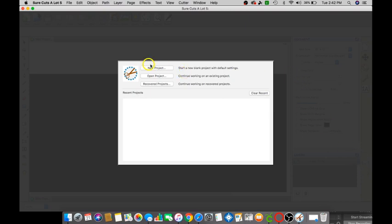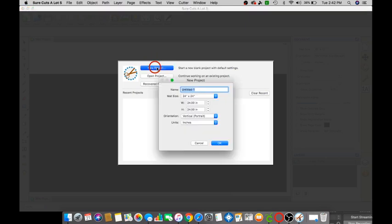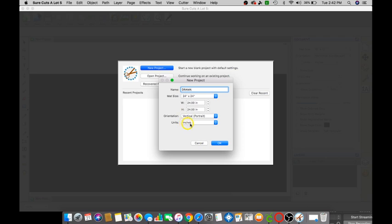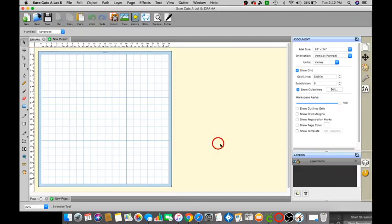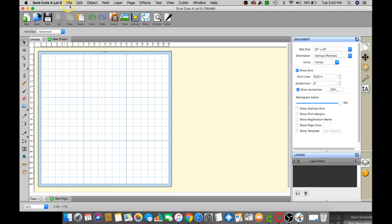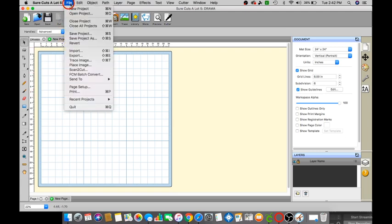So the first thing you want to do is open your software, click on new project. We're going to call this drama. The mat size I have is 24 by 24, the orientation is going to be vertical, the units is going to be in inches. Click OK and the first thing we want to do is click on file.